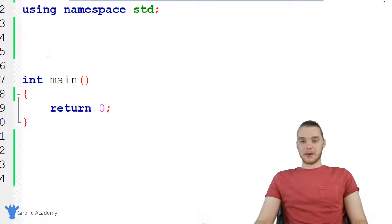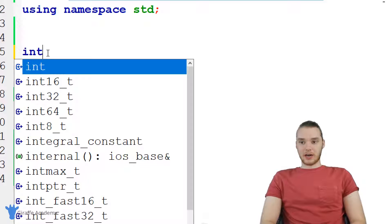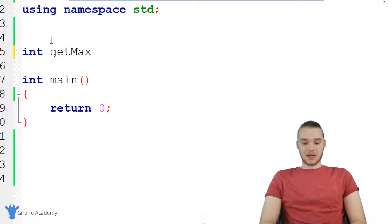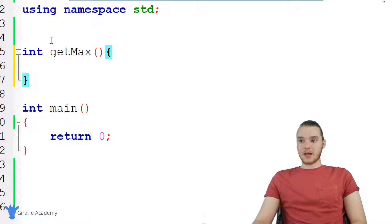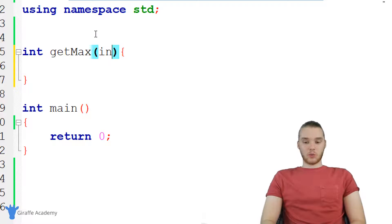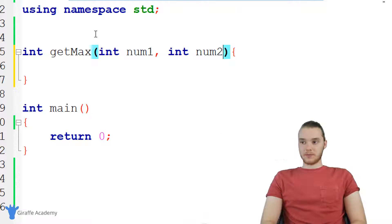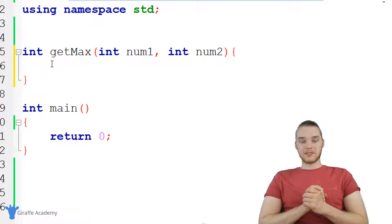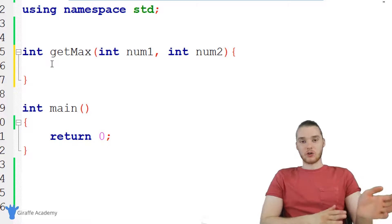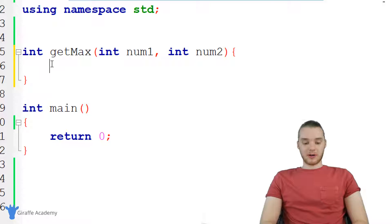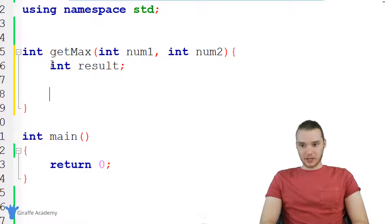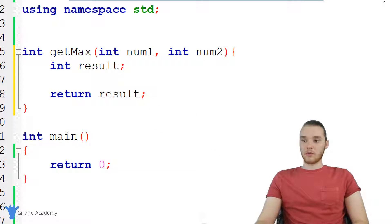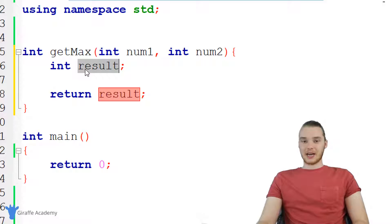Over here I have my main function, and up here I'm going to create another function. It's going to return an integer, and I'm just going to call it getMax, with open and close parentheses and curly brackets. Inside this function we're going to take two integer parameters. We'll create a variable called result, and at the end of this function we're going to return result — so whatever we do in here, we store the bigger number inside that result variable.